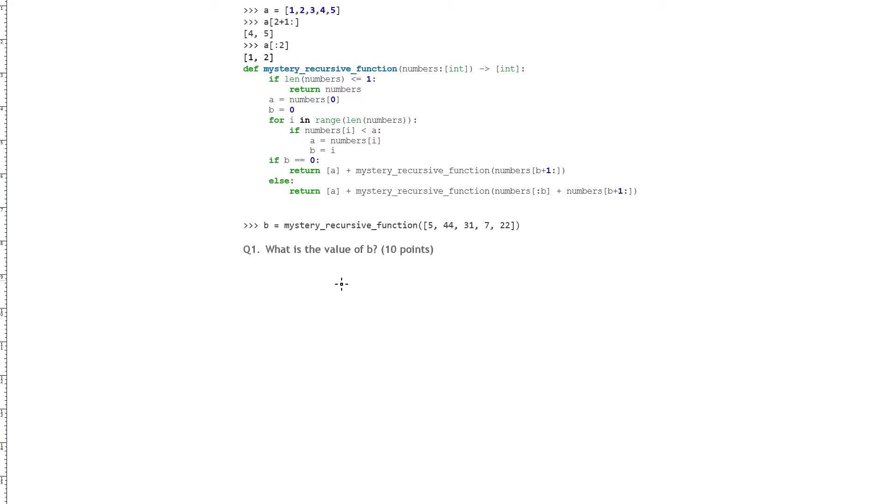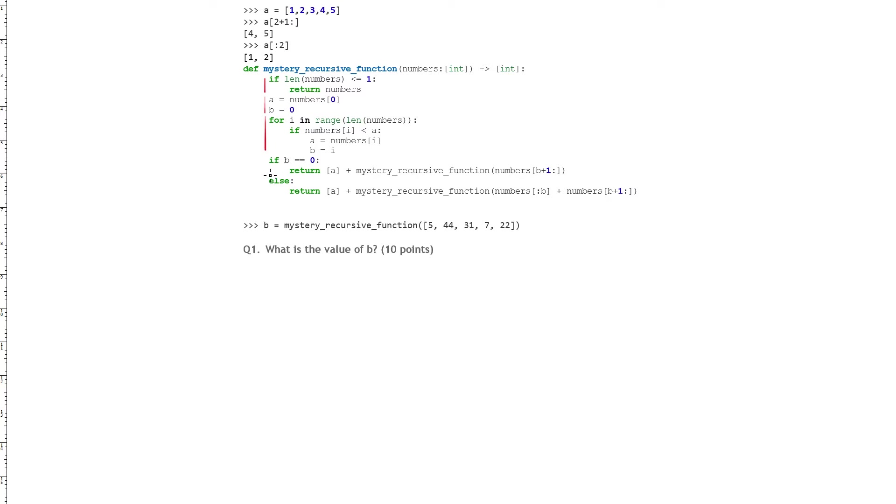First we notice that there's four main chunks. An if statement, which will return back the list when its length is less than or equal to 1. The variables a and b, which are set up before going to the for loop. The for loop, which does some work, and the return statements, which depend on the value of b.